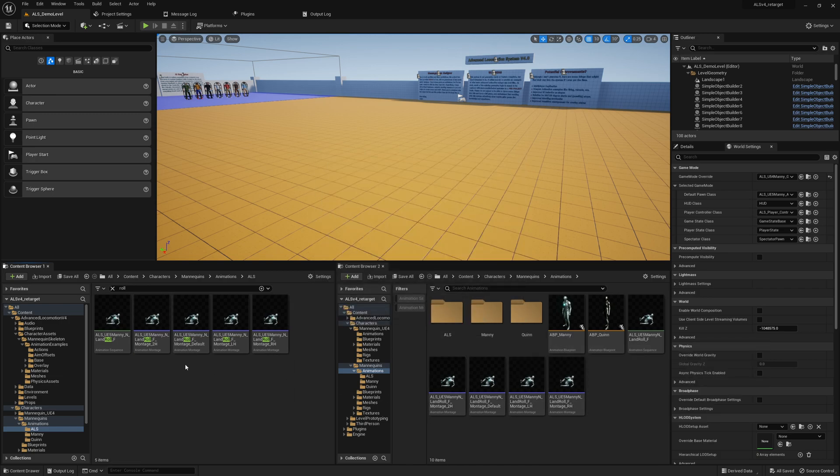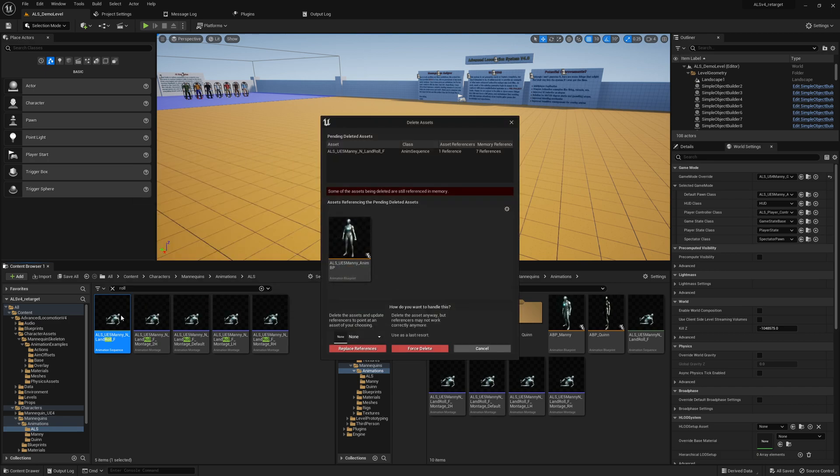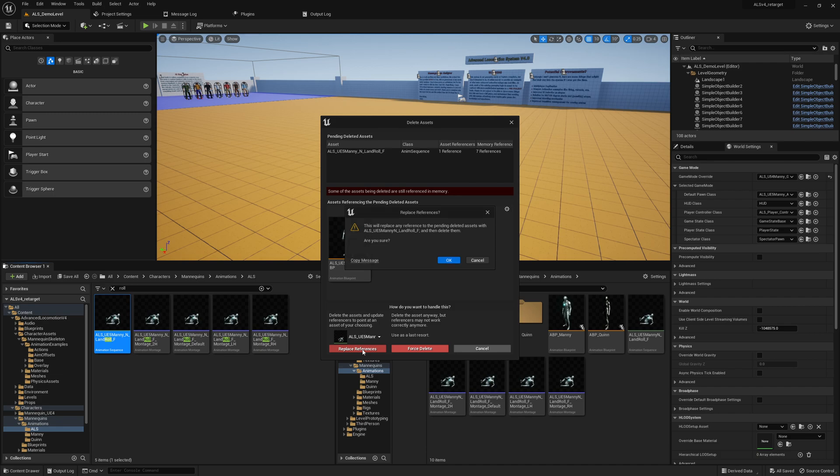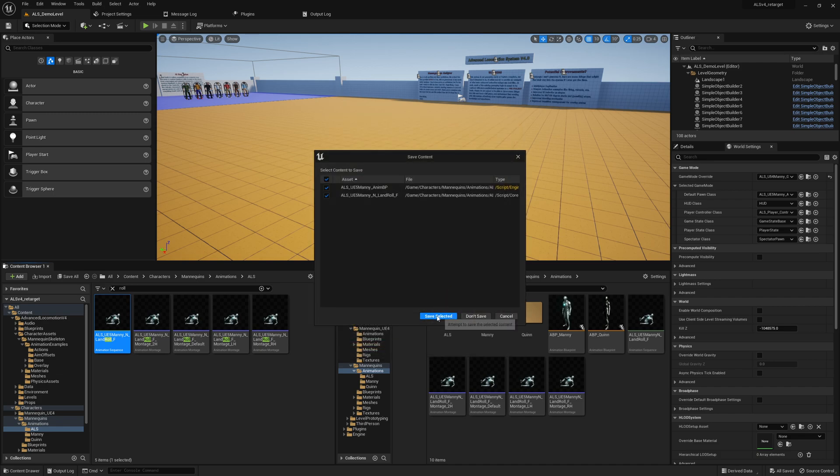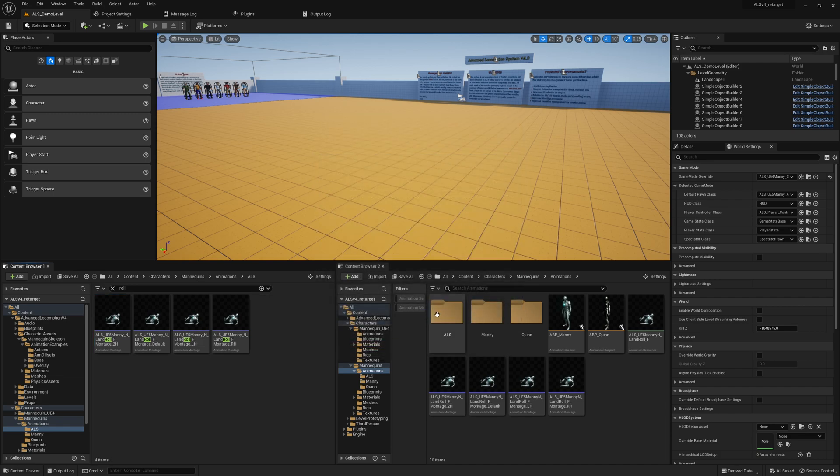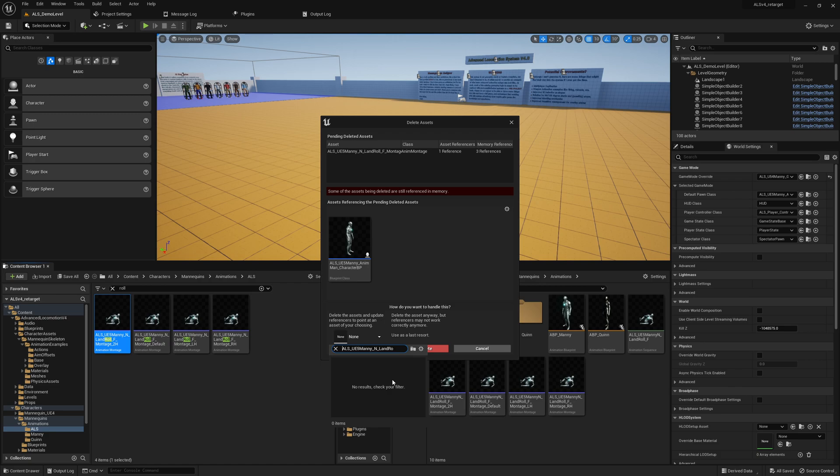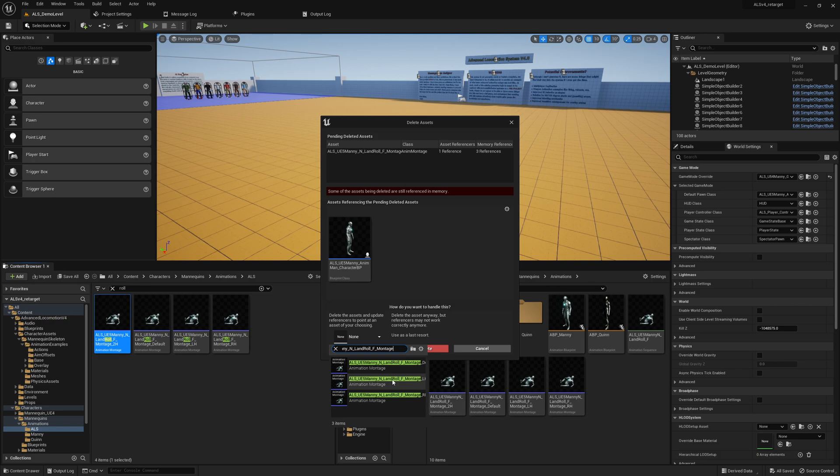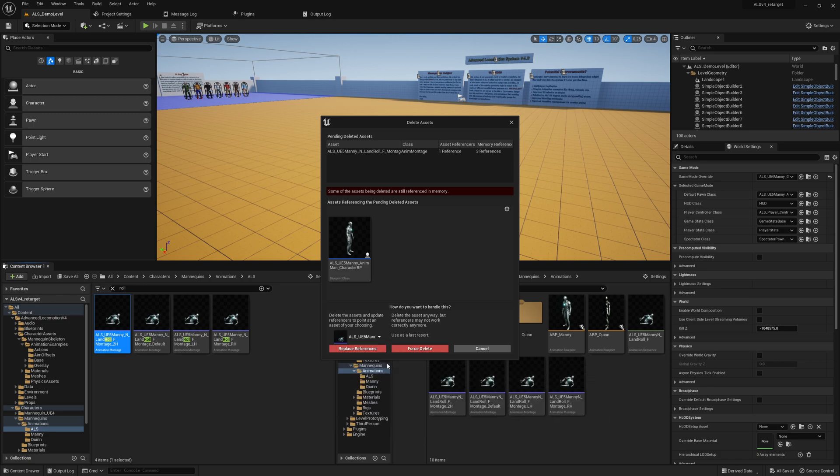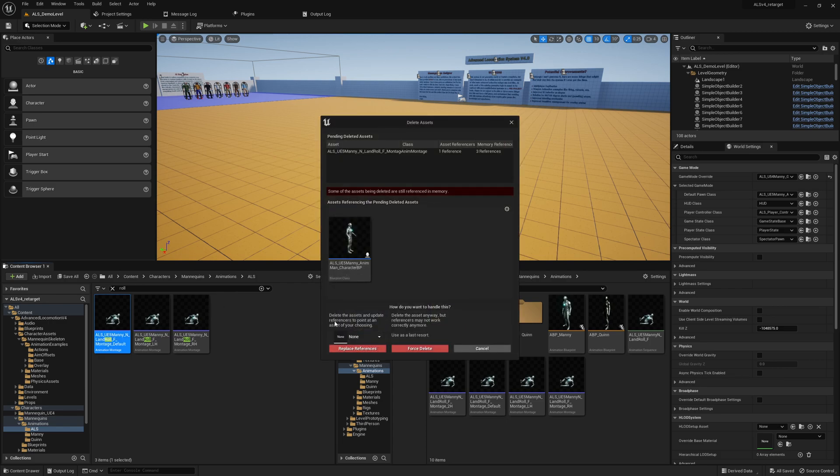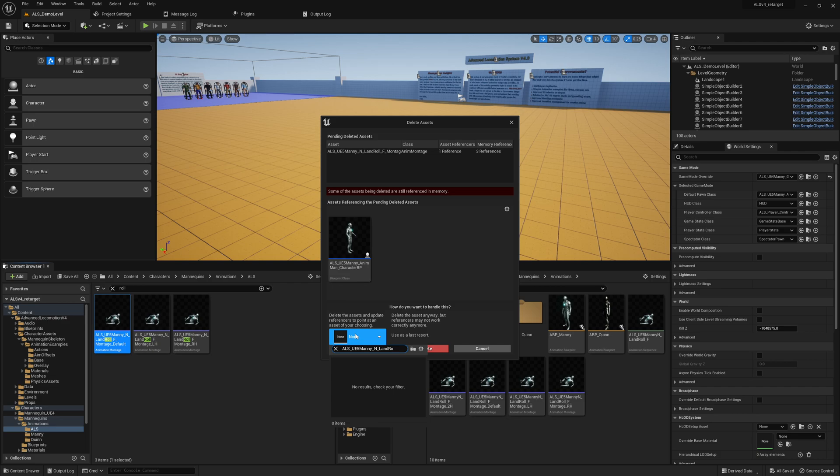And we also remove this one here, so roll. Add animation, replace references. Save selected. And now we can start replacing the montages. And now we can do this one here, so that's why it's not found. So replace references, save selected. So this one here - I know it's a very boring task, but it's to make sure that everything works as expected. Replace references.